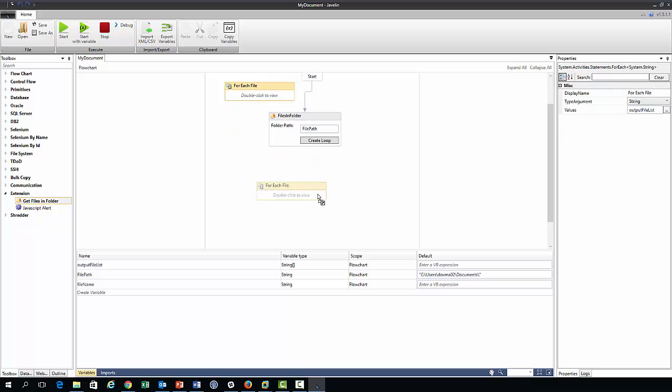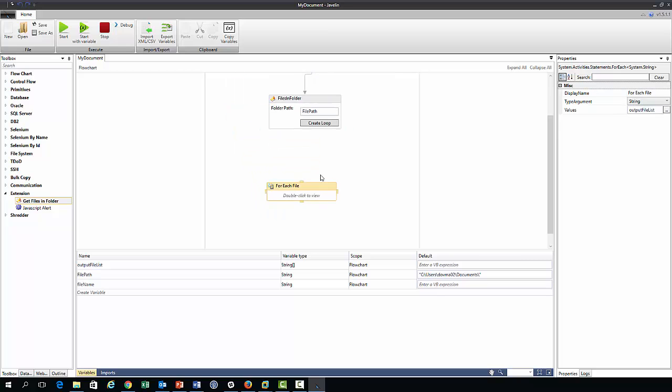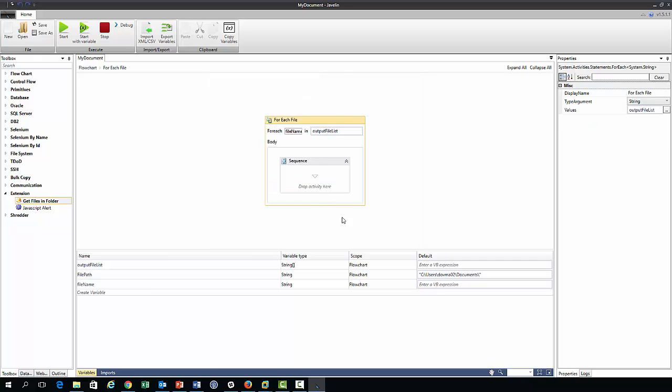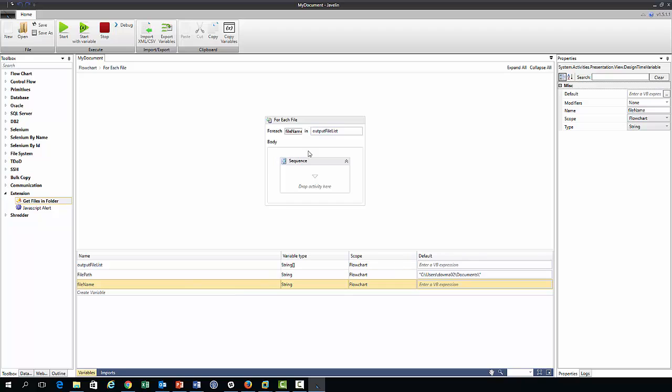And so now we have our array of file names, the next step is to use this create loop button that creates an instance of this for each action. And so the functionality of this for each action is identical to that of the for each method in C sharp. So if we look within its scope you'll see the familiar C sharp syntax here where you have some dummy variable file name, it's been created by default, and it will be iterating over an array output file list.